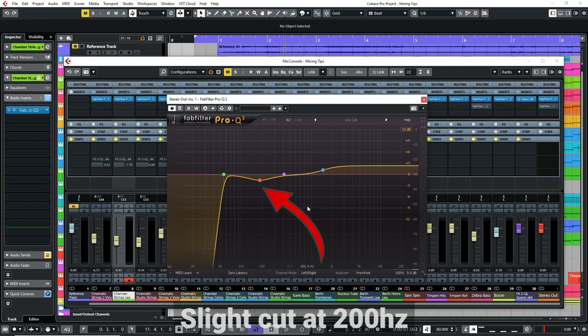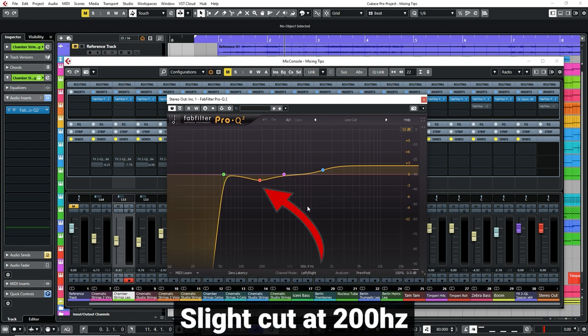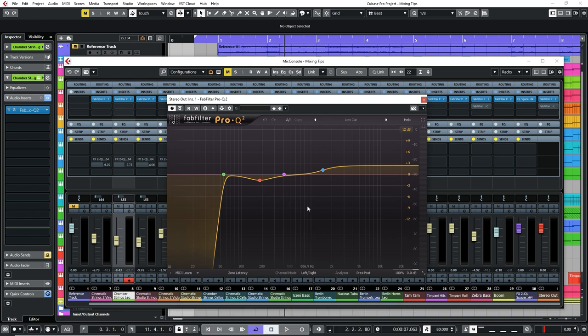You can see I've also cut slightly at around the 200Hz mark, again in an effort to control any muddiness in the low end which can build up. Although for each instrument individual EQ changes may be subtle, when you combine all the tracks together, the effect can be a lot more noticeable and effective.